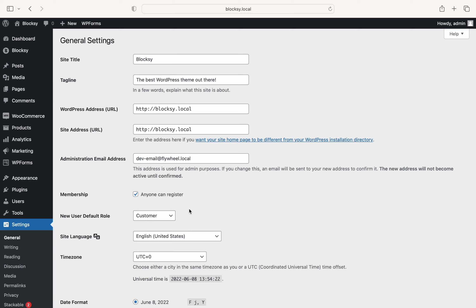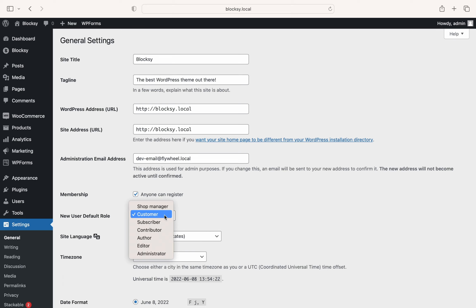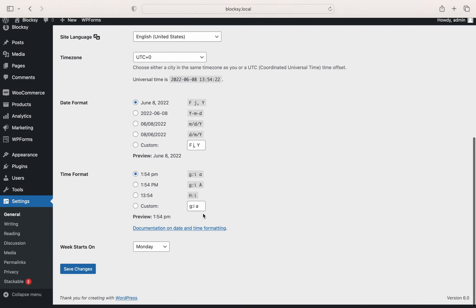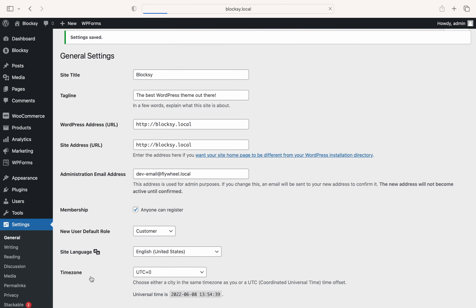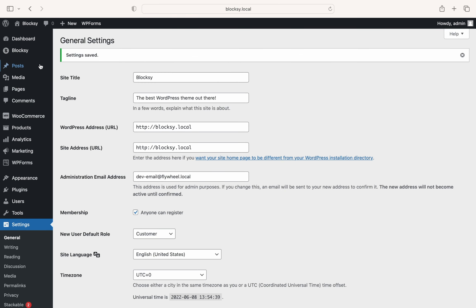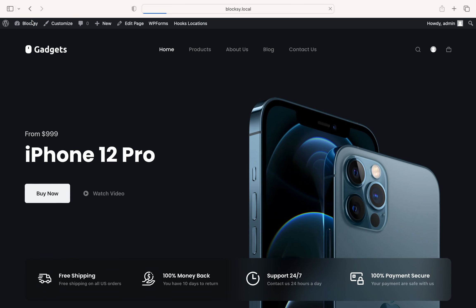Don't forget to decide what kind of account will be automatically created when a new user signs up for your website. It will all depend on what kind of website you're running. Right, so far the basic setup is done.